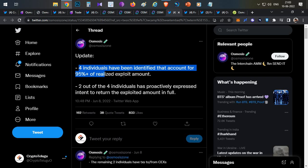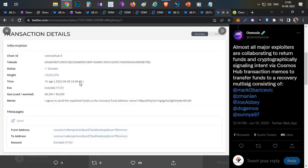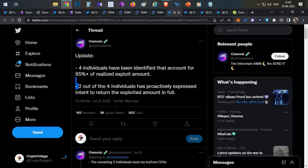Out of those four individuals, two individuals came out stating that they are ready to return the funds. With the help of some blockchain transaction, they confirmed that they agreed to send the exploited funds to the recovery fund address of Osmosis.